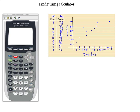Hello, welcome to this video where we are going to be finding R using a calculator. This is data that we used before, so you'll want to put your hours in list 1 and your scores in list 2.